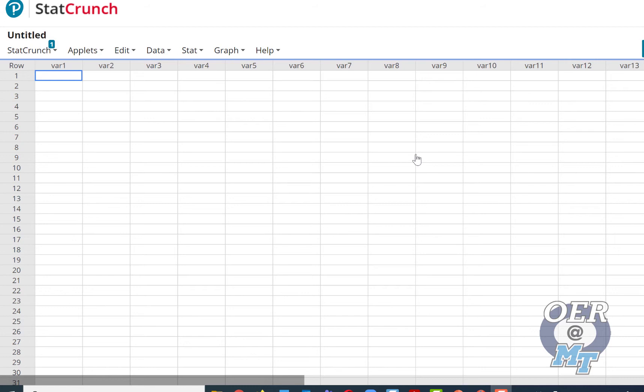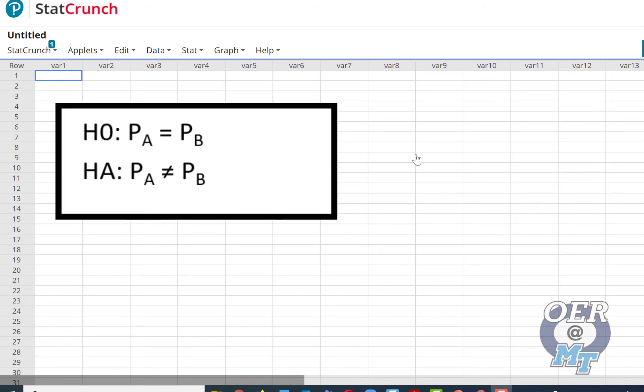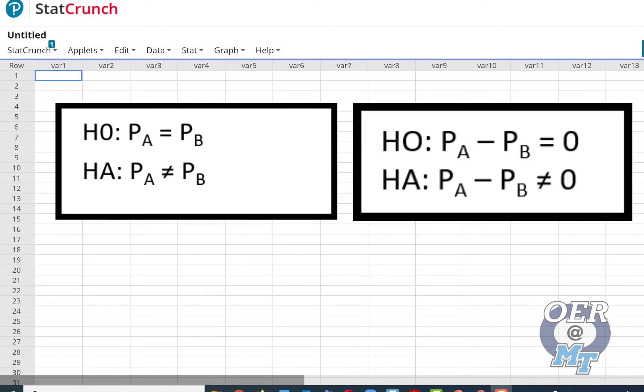Rather than using one and two, you may want to use subscripts A and B. So P_A = P_B. This is sometimes written as P_A - P_B = 0, basically just using some algebra, subtracting P_B from both sides. The null is always equals. In this case, we have two proportions, so we say that the proportion from medication A and medication B is the same.